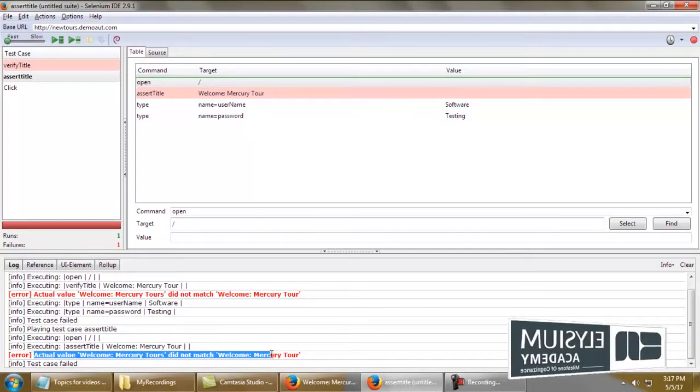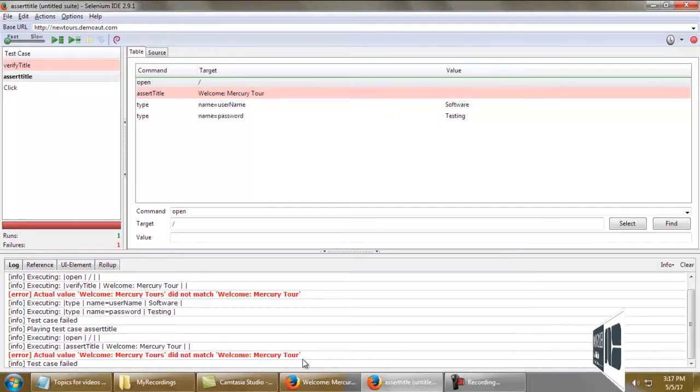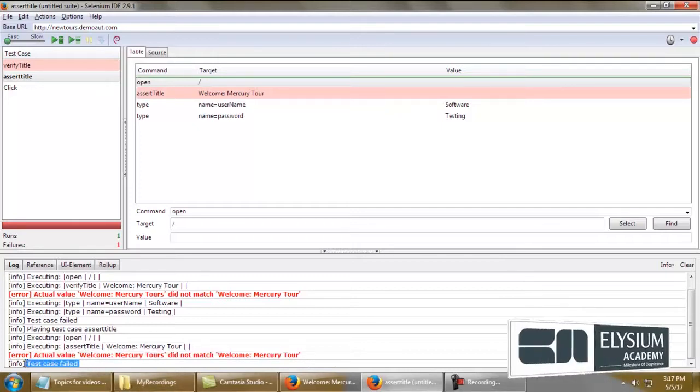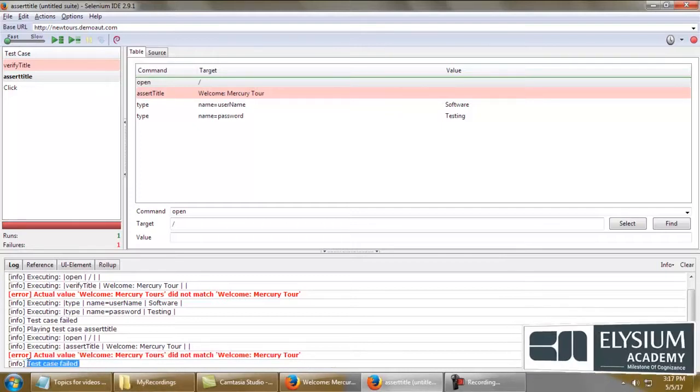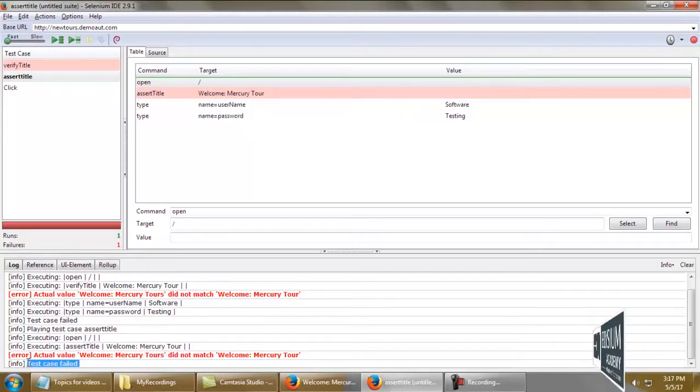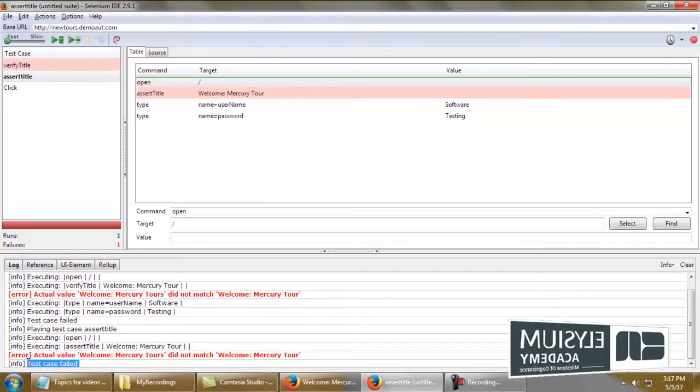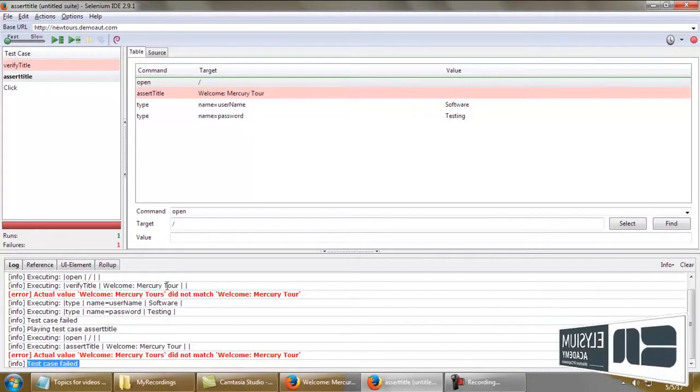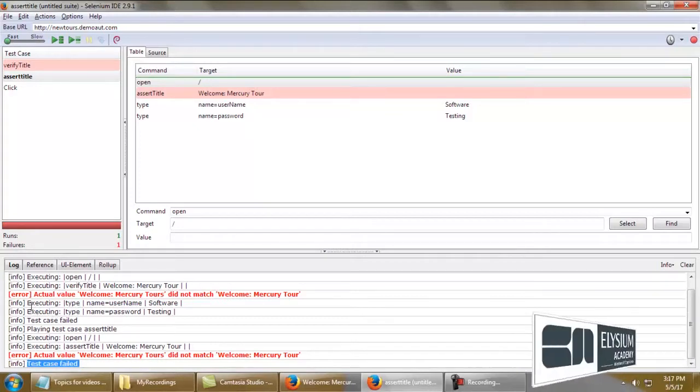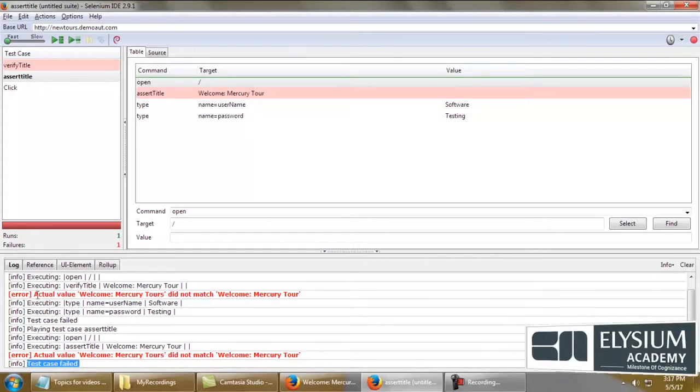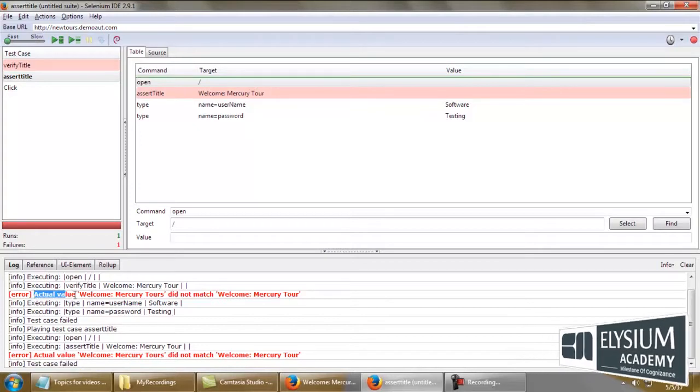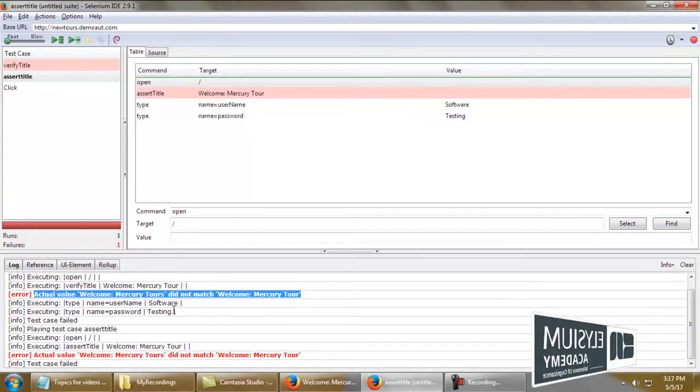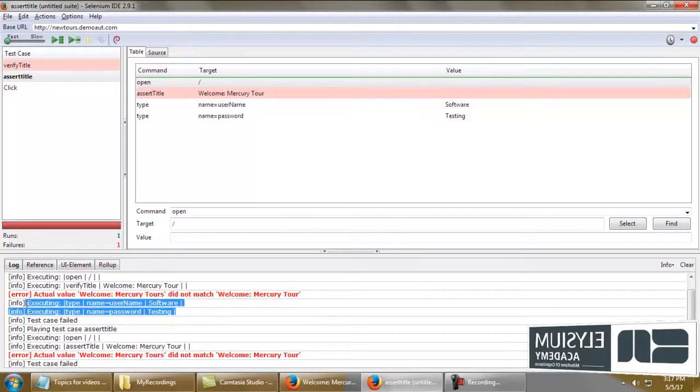The difference between assert title and verify title: with verify title, even if the execution fails, it would still process the remaining commands.